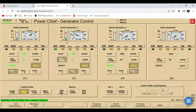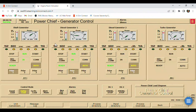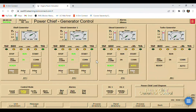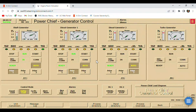Now you can observe that our diesel generator number one is transferring its load to the shaft generator. You can also notice that diesel generator number two, since it is on priority number three, will automatically disconnect and automatically stop. Same also with our diesel generator number one — it will automatically disconnect and automatically stop. Diesel generator number one is already disconnected, so after a few minutes it will automatically stop as well.